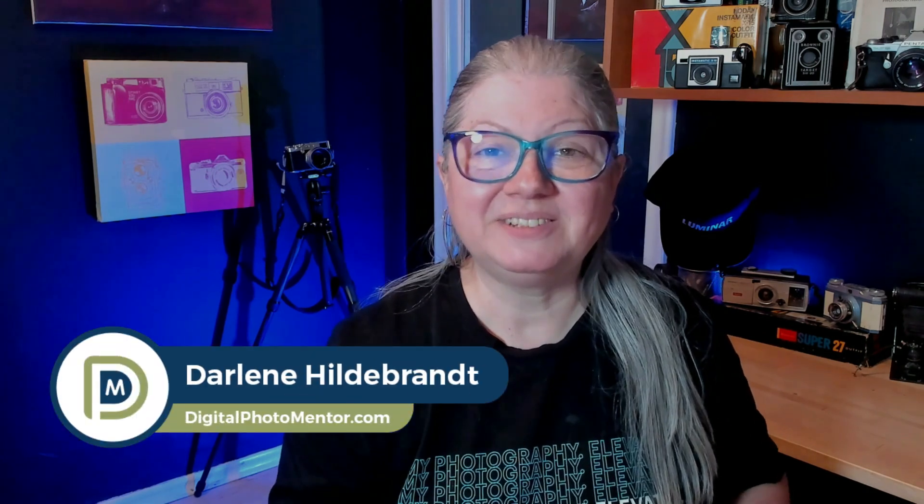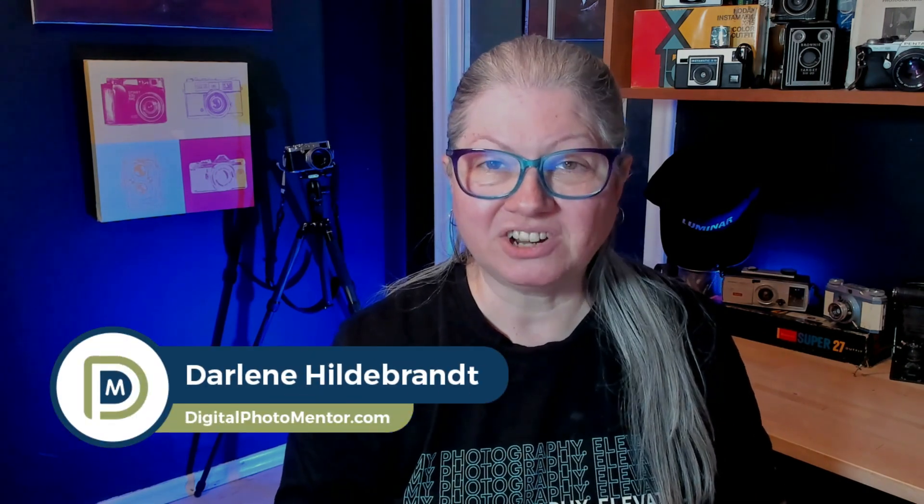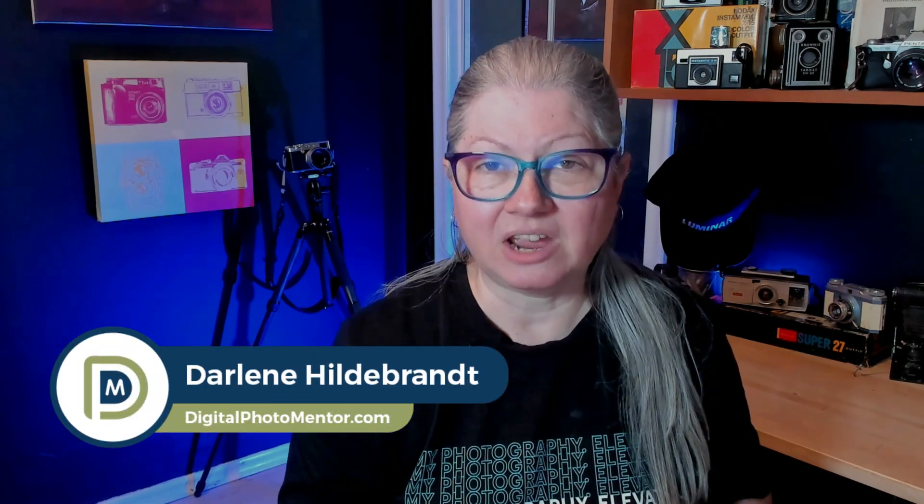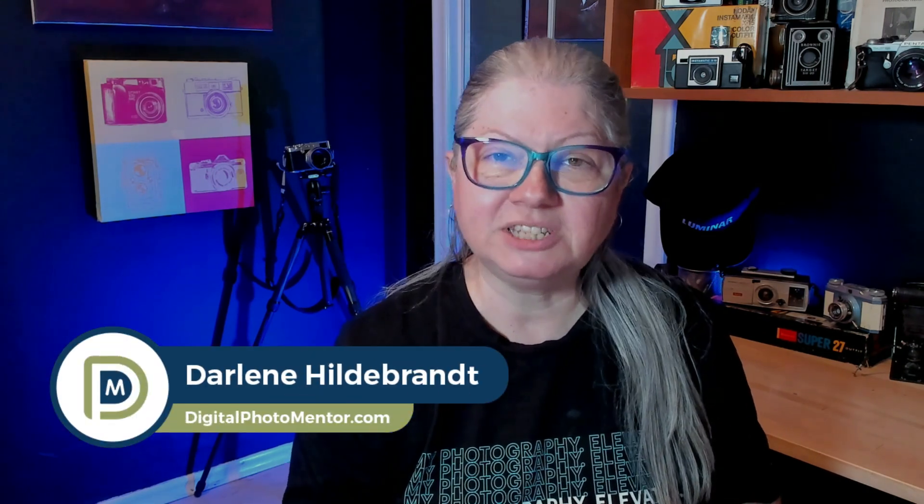I'm Darlene with Digital Photo Mentor and in this video I'm going to show you what's new in this latest update and tell you how you can save 10% off if you want to purchase Luminar Neo for yourself. So if you're ready, let's dive in.